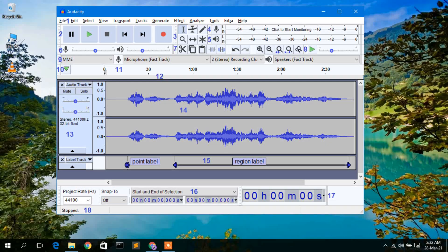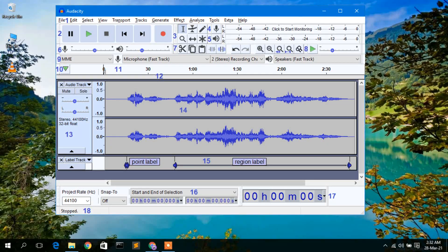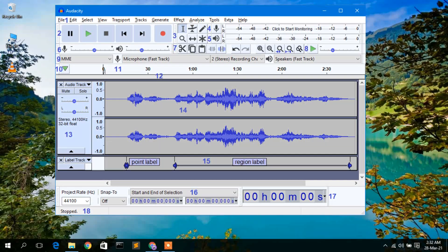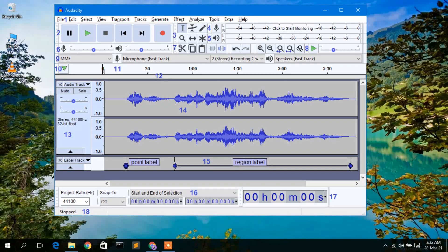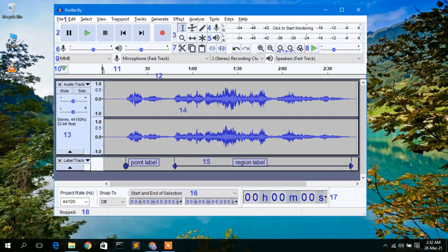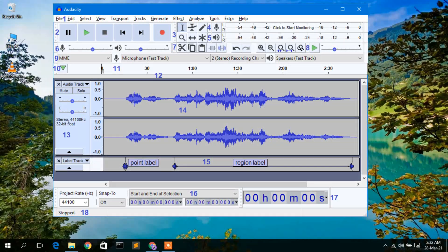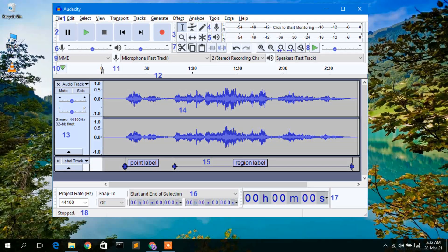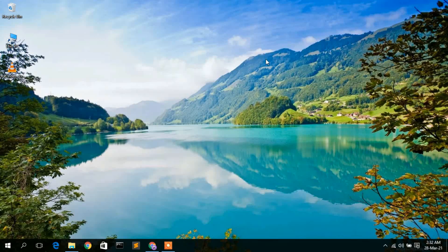It's available for Windows, macOS, Linux, and other Linux operating systems. It's basically software used for audio editing and audio recording. That's basically all about Audacity. Now to install it, you need to first download it.